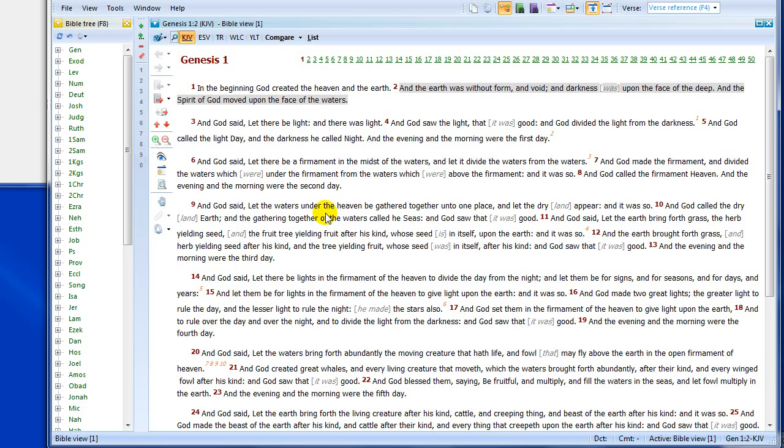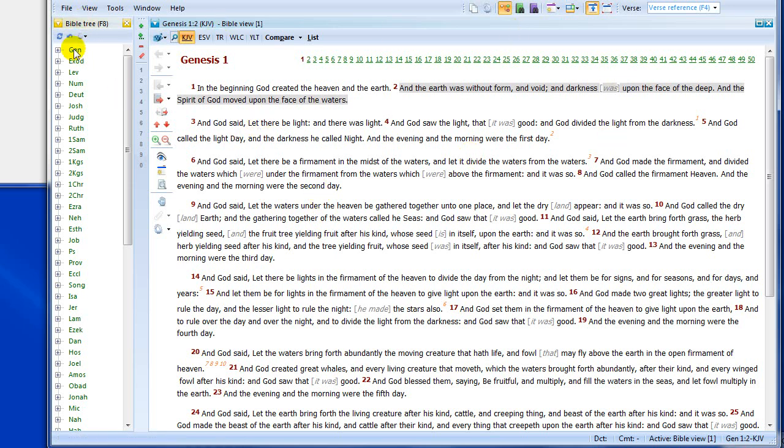I want to introduce you today to a couple of key concepts, as well as to a simple verse lookup. How do we do that? So, let's go to the beginning. Now, when you first install this program, you'll be offered a number of layouts that you could use.